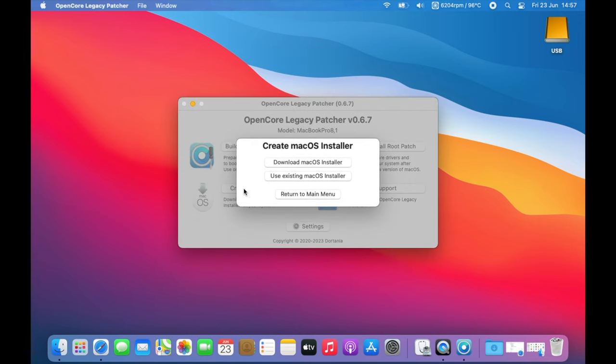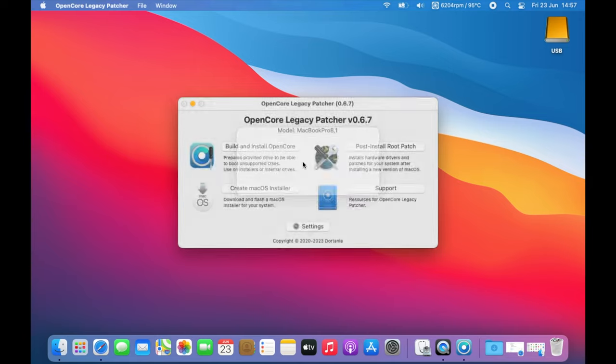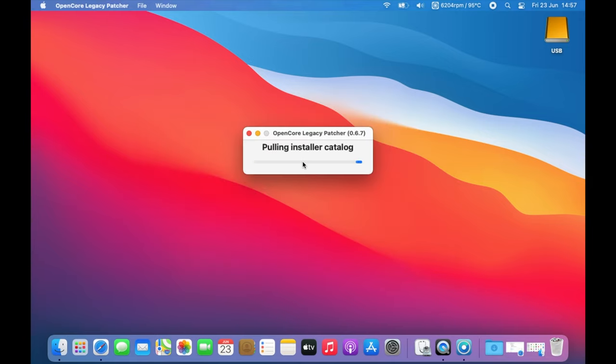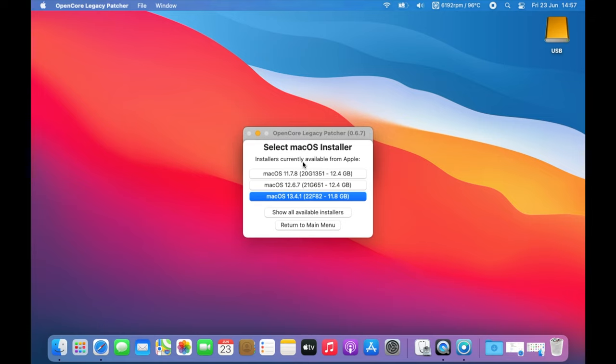Now go to Create macOS Installer. You can use an existing one if you already have it or download to get a new one. It will pull the installer catalog from the website. Here you can pick Big Sur, Monterey or Ventura as of making this video.